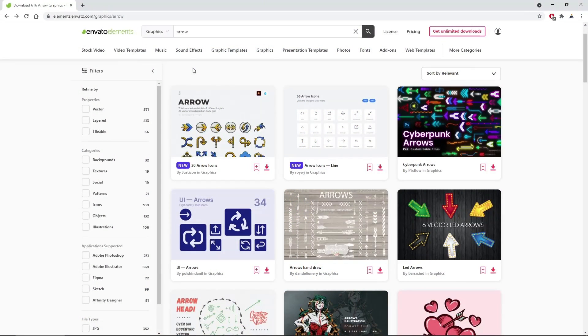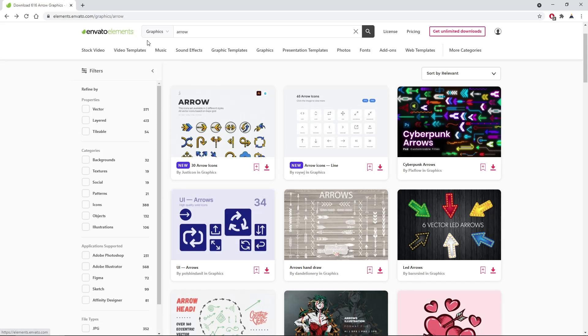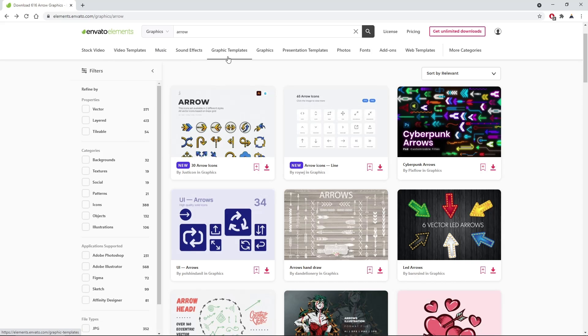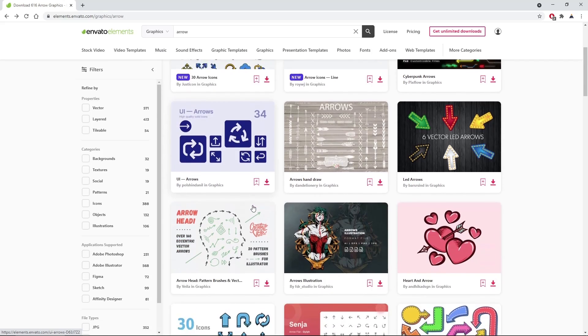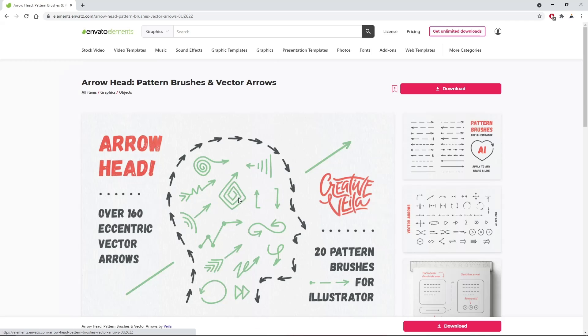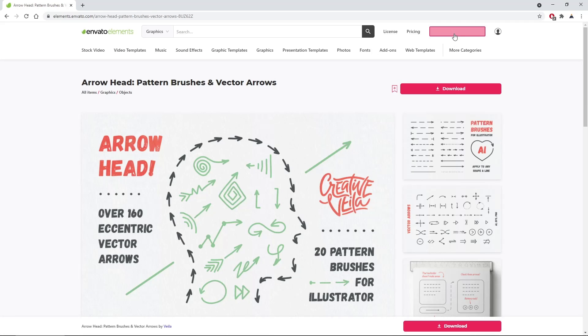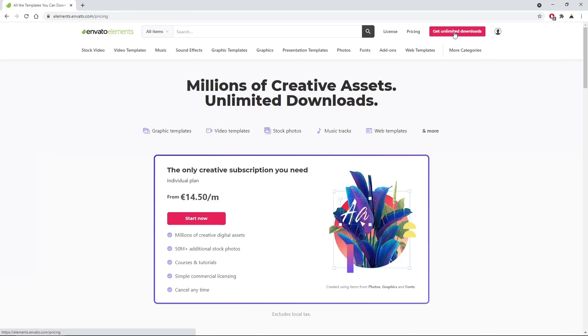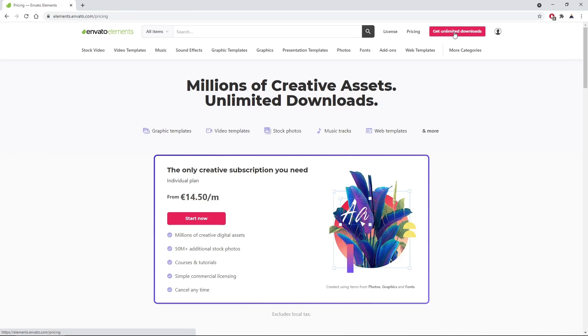Before we begin this tutorial, make sure to check out Envato Elements, where with a simple subscription you can get unlimited access to millions of creative digital assets, such as music, graphics, including arrow brushes, photos, fonts, and many more. You can subscribe right now with the link in the description.